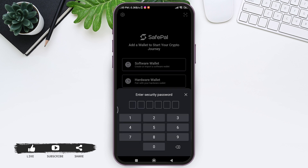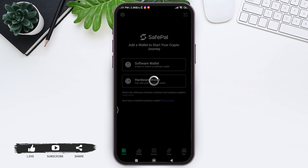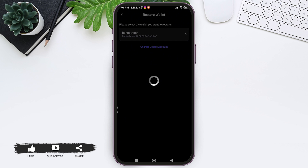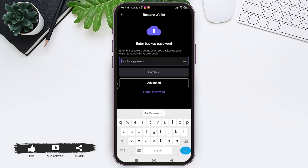Tap on 'Restore with Google Drive'. Here you need to enter your security code, then select your Google account. After this, if you have your wallet information saved on your Google Drive, you will be able to view the name of your wallet.